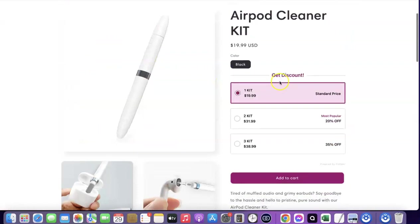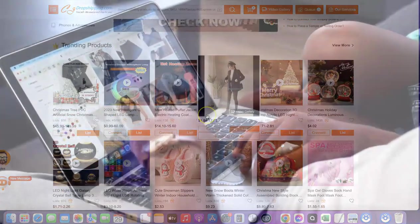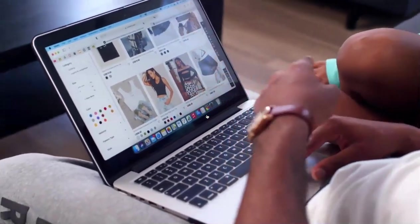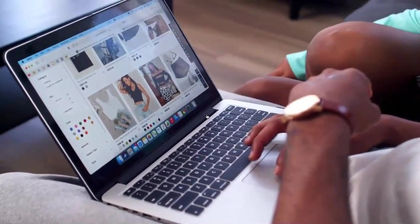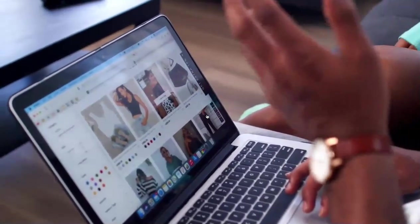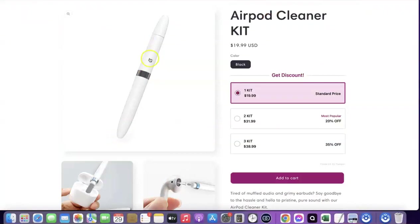For example, your supplier is selling the product for one dollar and on your website you are selling it for 20 dollars, so your profit is going to be 19 dollars. The total amount you're going to be paying on your supplier website is one dollar. Dropshipping is a business model whereby you don't have to buy the product in the first place with your own money - it's a business you can easily set up without having big capital.